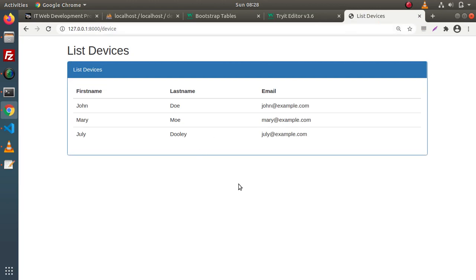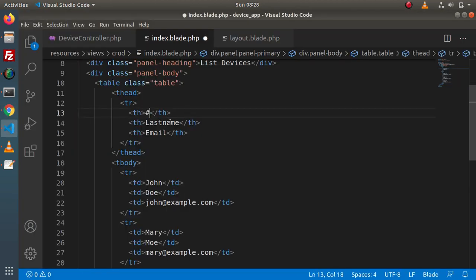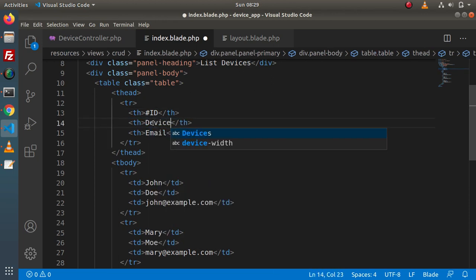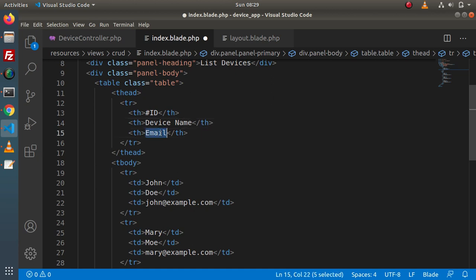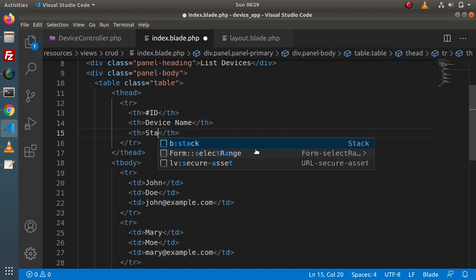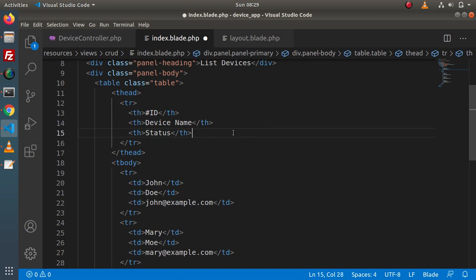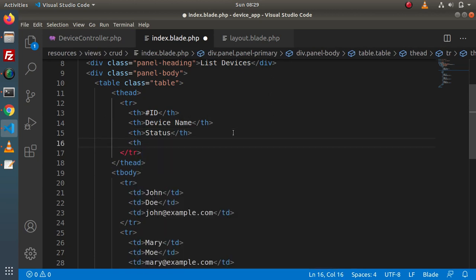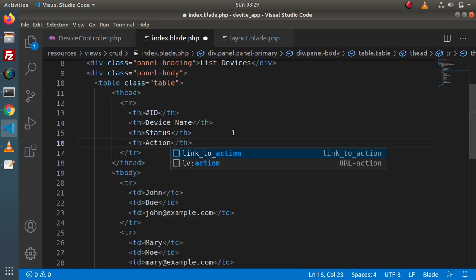Inside this table, right now we have dummy columns: first name, last name, and email. But instead of these dummy columns, we want: first the ID, next the device name, after that status (whether it is active or inactive), and the last column is 'action'. Inside this action column, we will define edit and delete buttons in the next video. So here we have four columns.